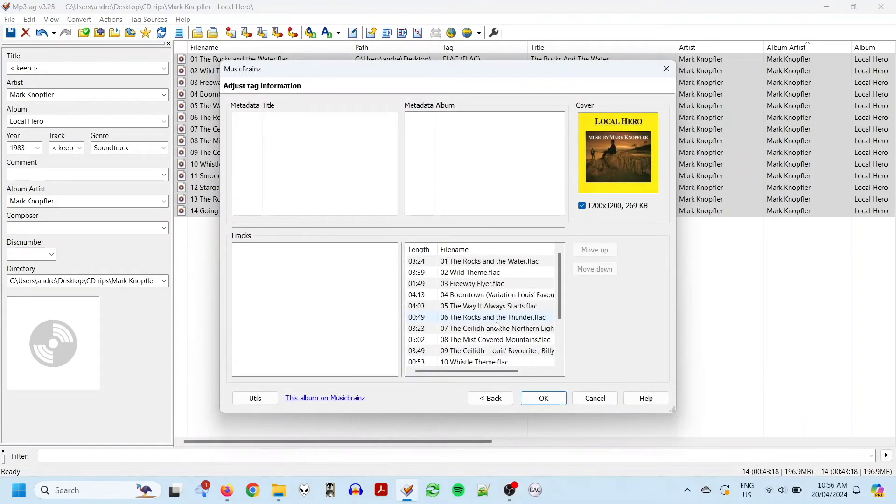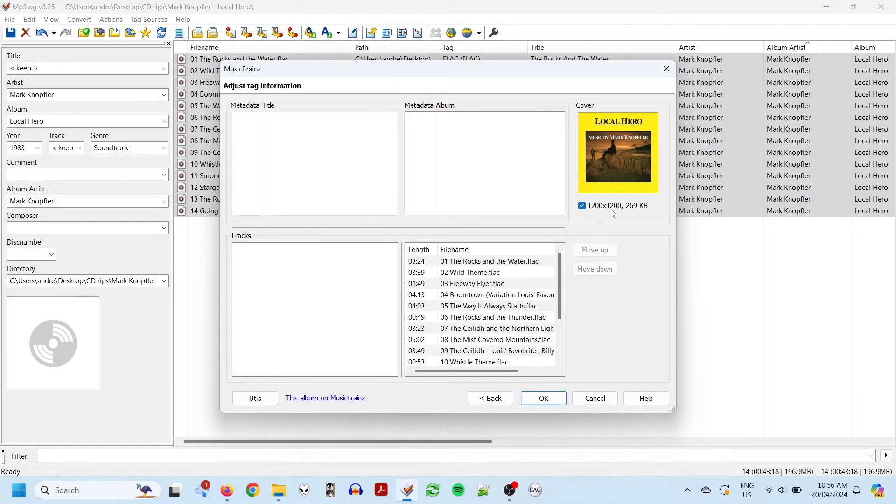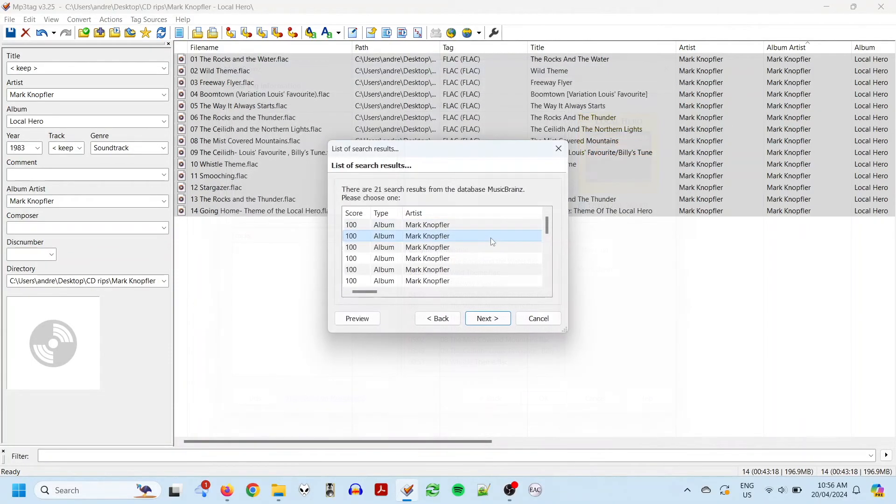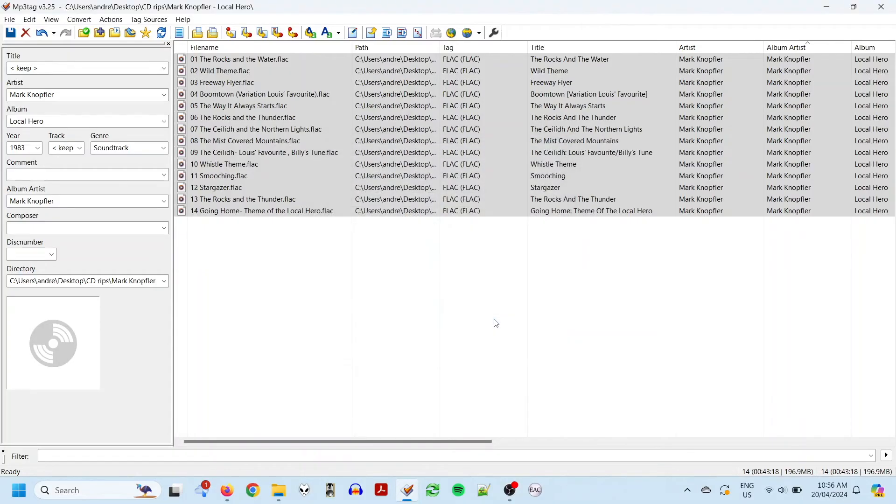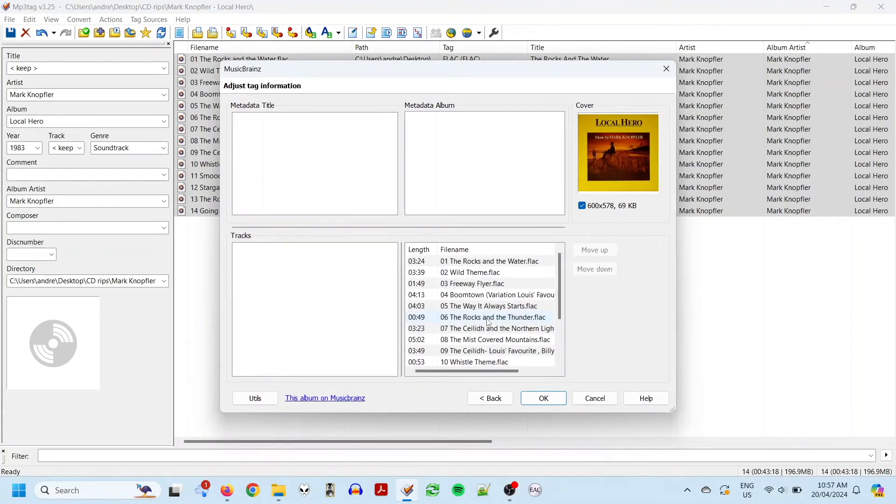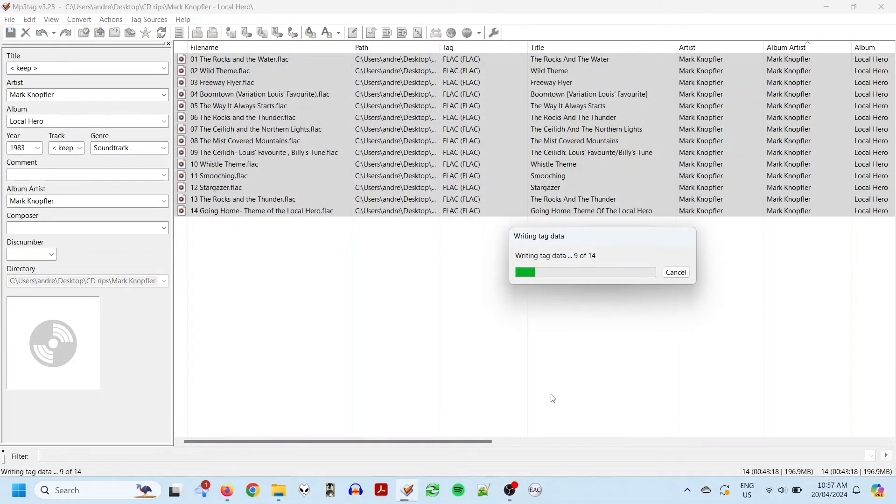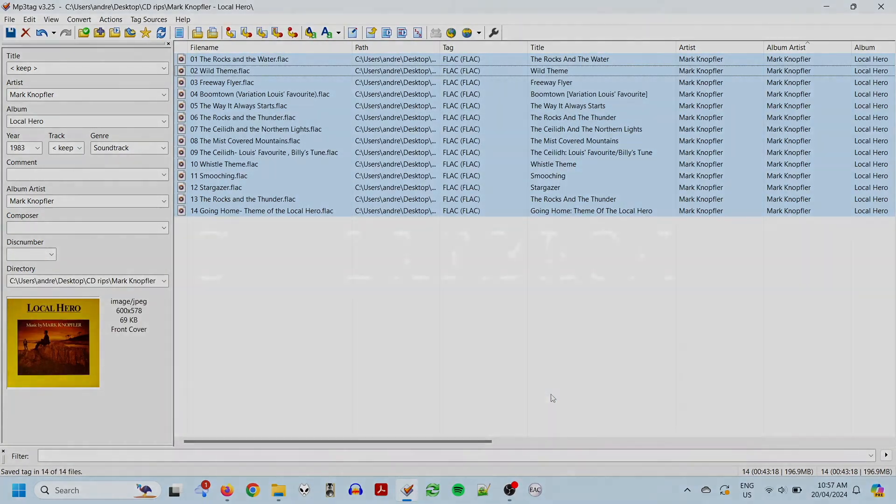So we're going to the first result, and ah, that's 1200x1200, too large. So, we'll keep checking, till we find the right size. Here we go, 600x578, that'll do. Alright, so click OK, and all the metadata has been added. Good work.